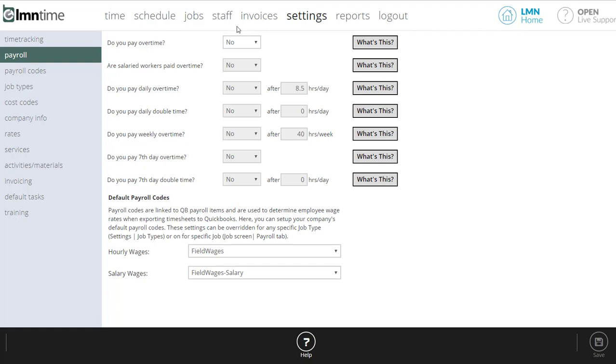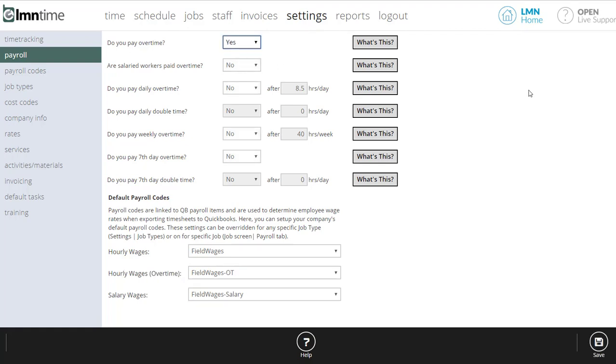First question is going to be, do you pay overtime? So if it's no, it's no. Chances are it's yes and you're going to set that up.